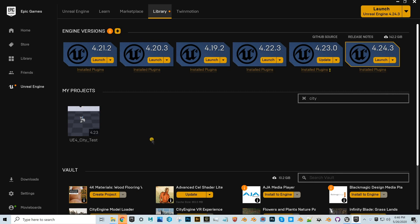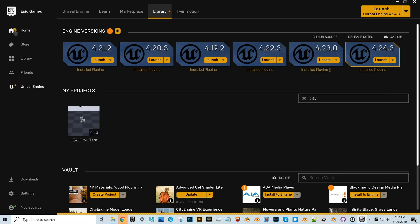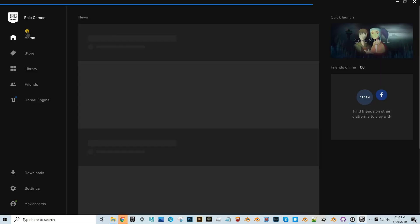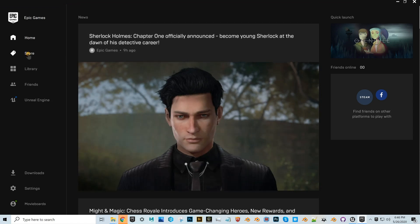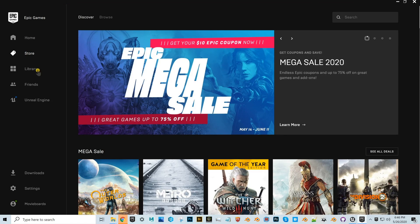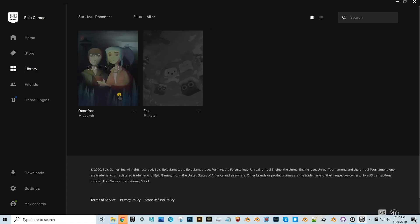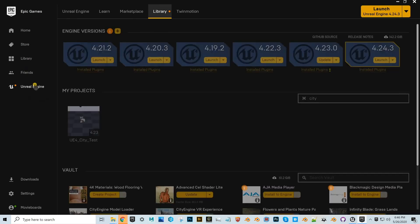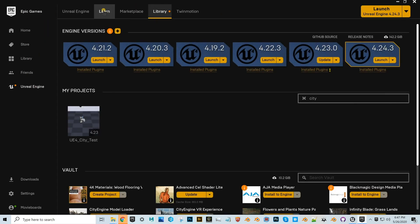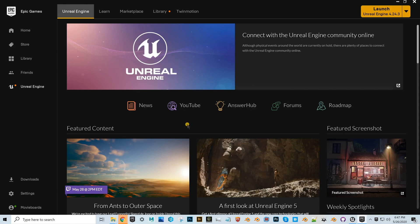The Epic Games Launcher looks a bit like their website but has two parts. It starts at the home screen and has a store where you can buy games, plus a library of any games you've tried or bought. If you click on Unreal Engine, there's a second part to it.